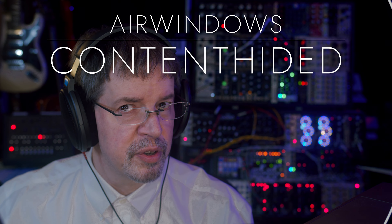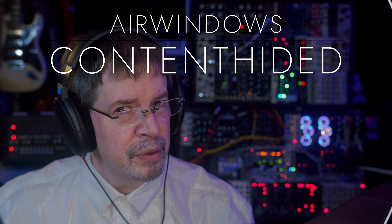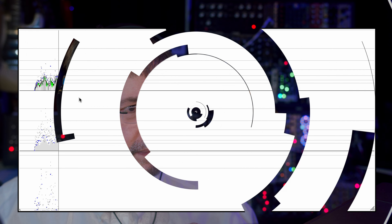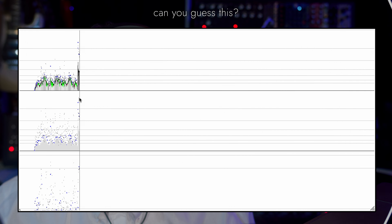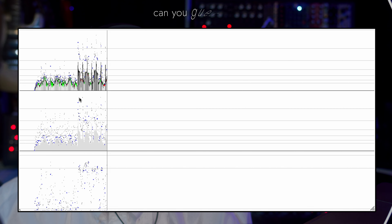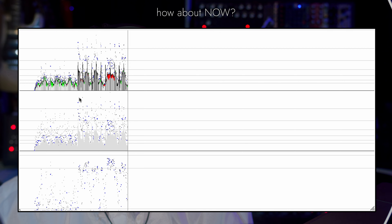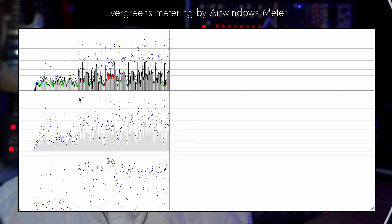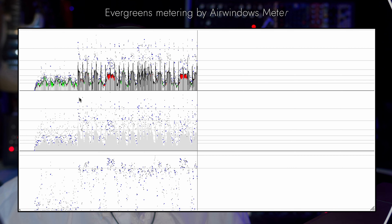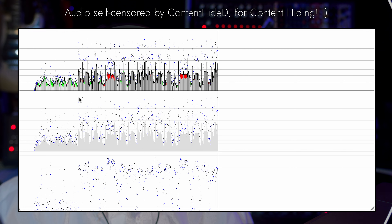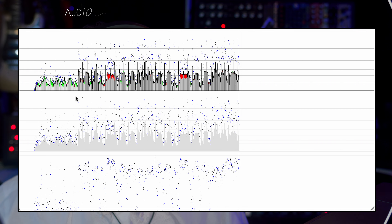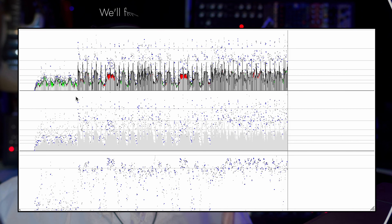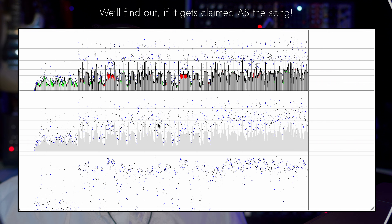Hi, I'm Chris Merwin-Dissan. This is Content Hide D. What you're not hearing right now is AC/DC. The whole idea from that is I needed to develop a plugin that would let me play this stuff and show what it does on the meter, because this meter is the thing I've released just recently.